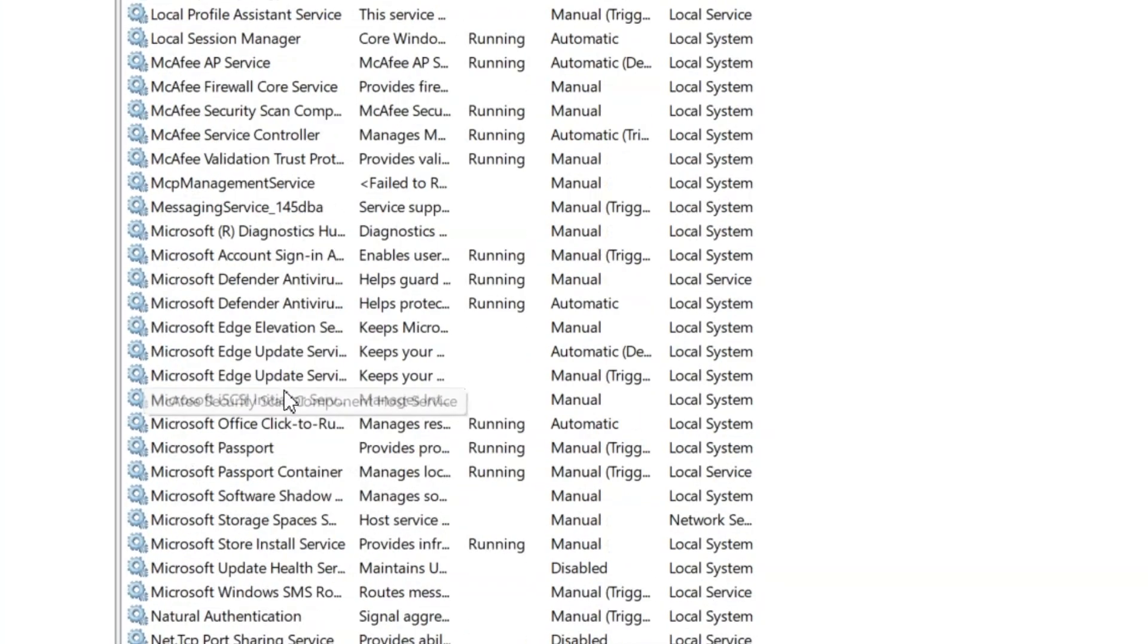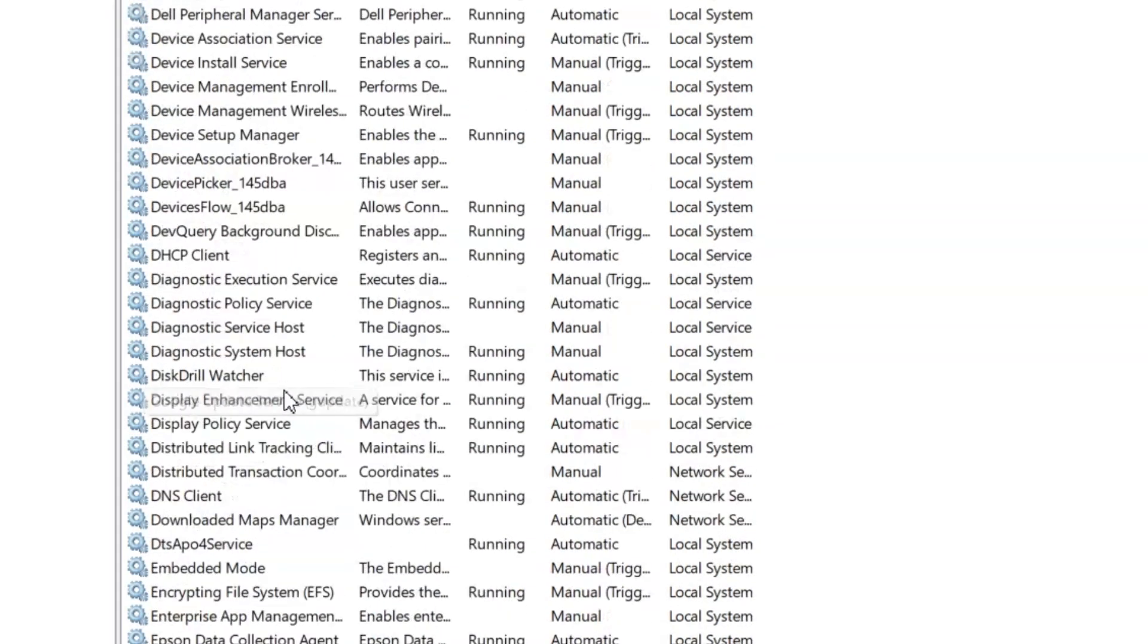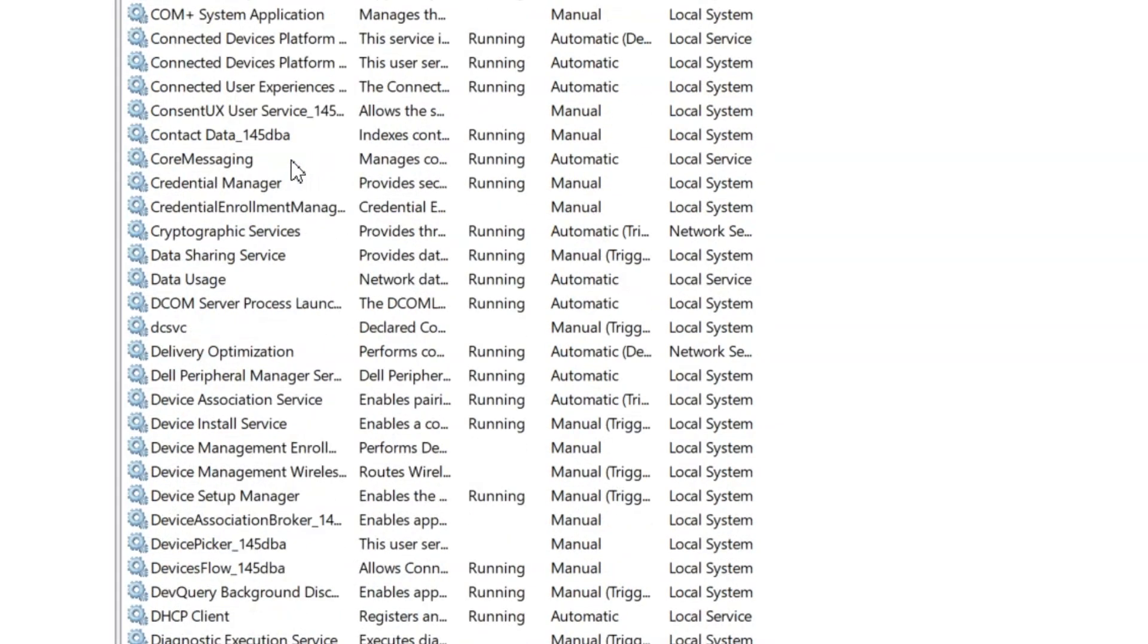So first of all, we are going to look for the DHCP client and see if it's running. In my case it's running.